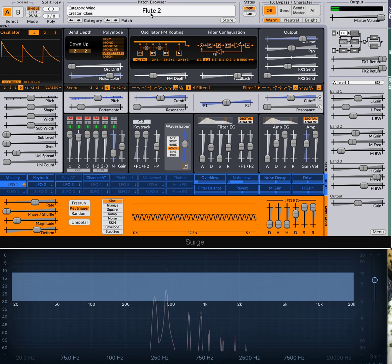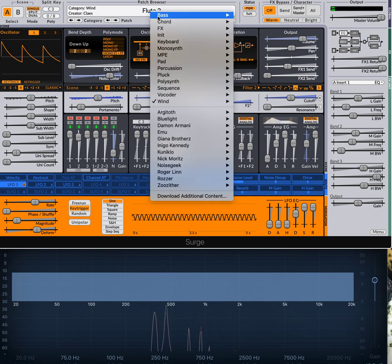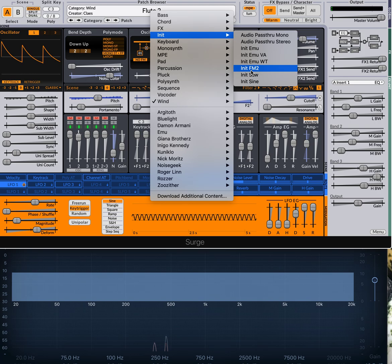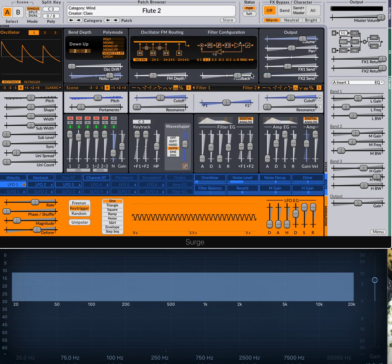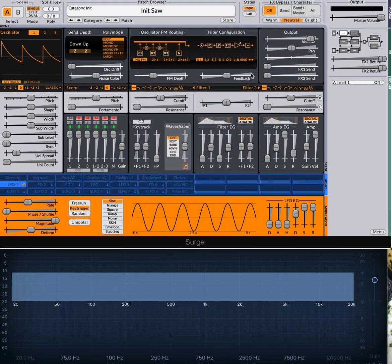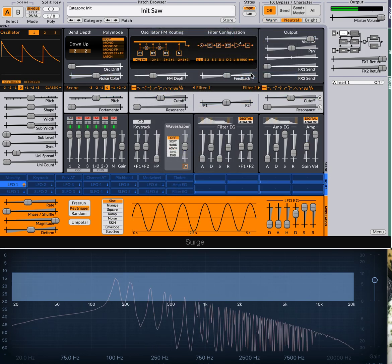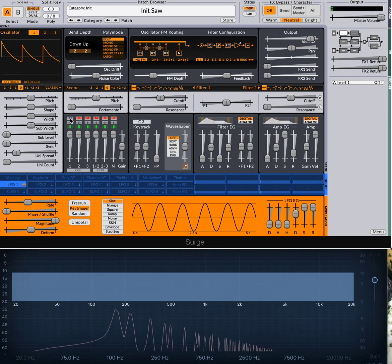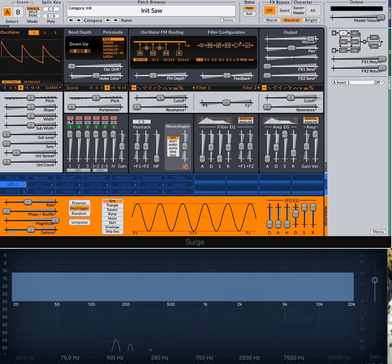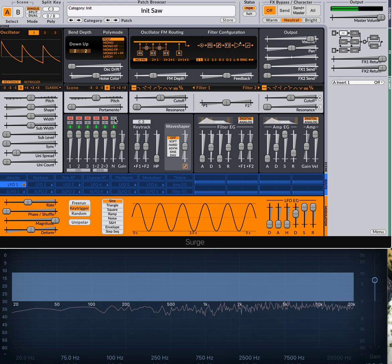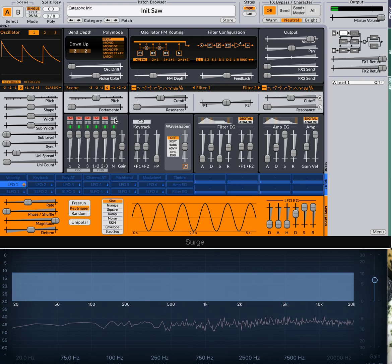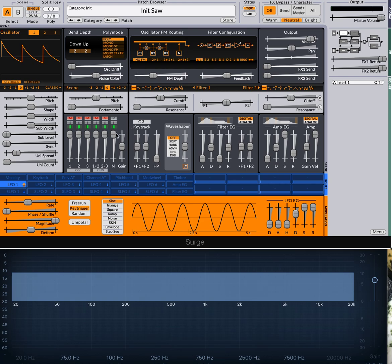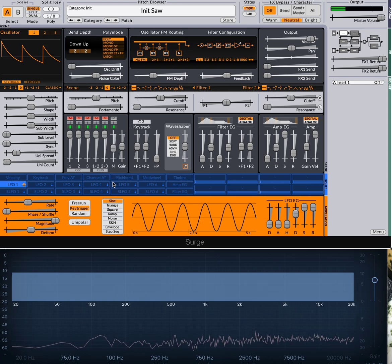Now what I'm gonna do is I'm gonna go to an init patch. I'll just choose the init saw. Now, of course, not what we want. I'm gonna mute the oscillator and just turn on the noise. Okay, at this point you can see we have a spectrum of pure noise. I'm gonna turn that down to about 30%. There we go.